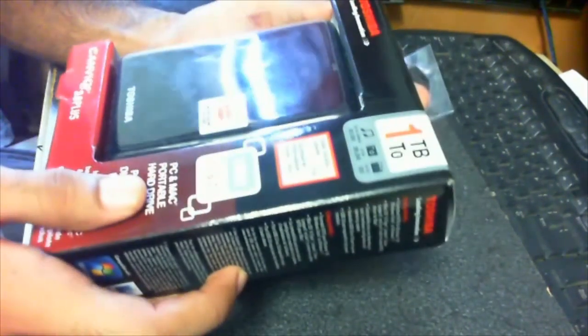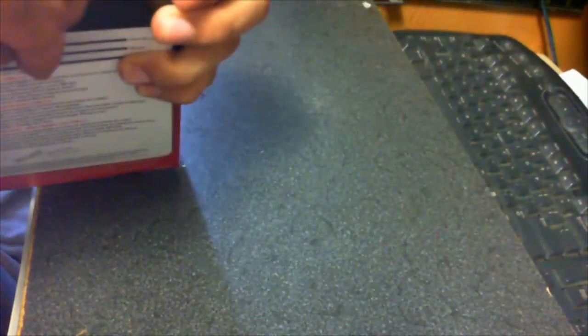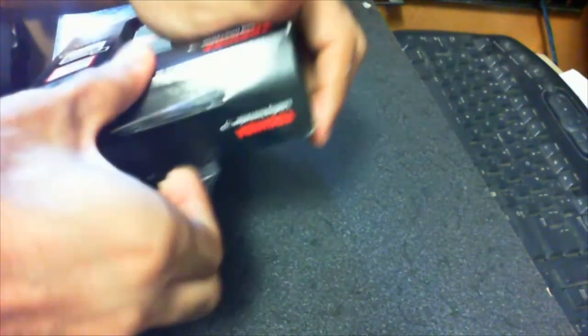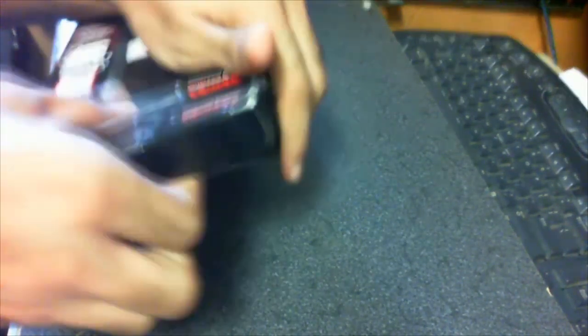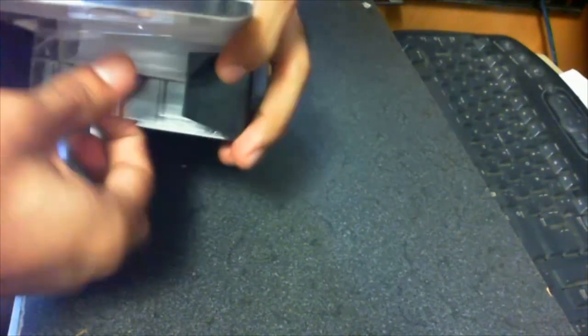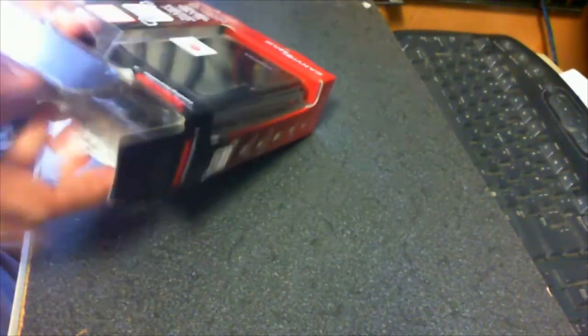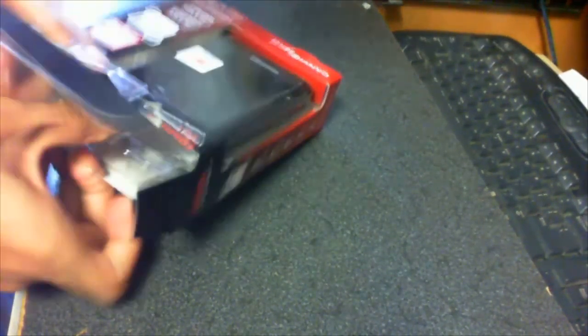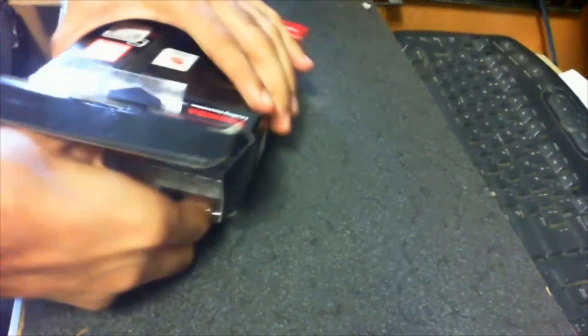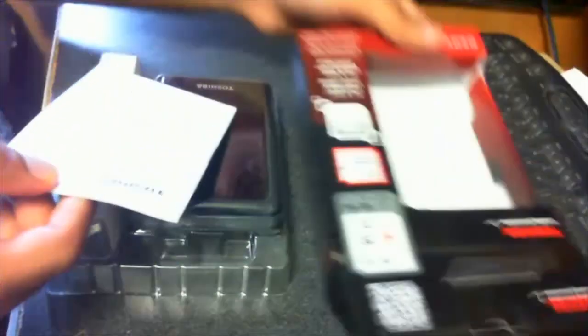Alright, let me now unbox it. I haven't really opened this yet, so it might take me some time. Let's see what's in the box, let's see what's in the box. How do you open this? Alright, I got it. Alright, that's the box.